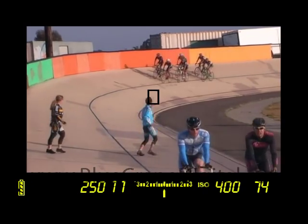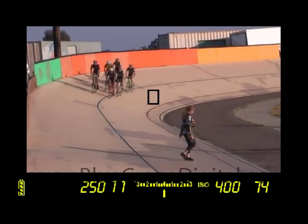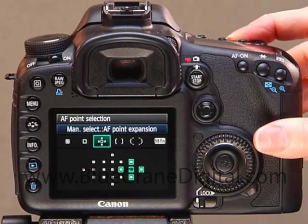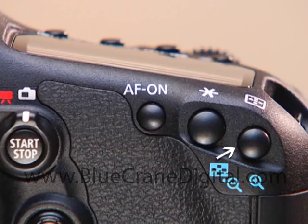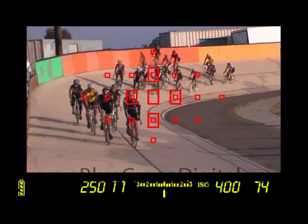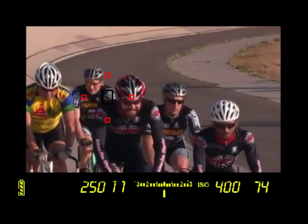But in a situation where there are multiple potential subjects in a confined area, if you want to maintain focus on one subject in motion, then select AF point expansion. Press the AF point selection button and move the focus point to your subject. If the subject leaves the area behind the AF point, the camera will use information from the surrounding points to track your subject and maintain focus.